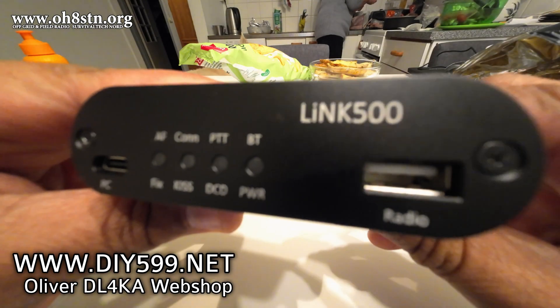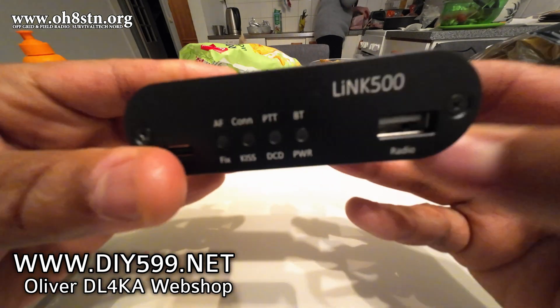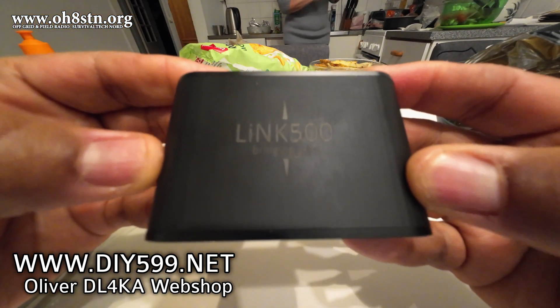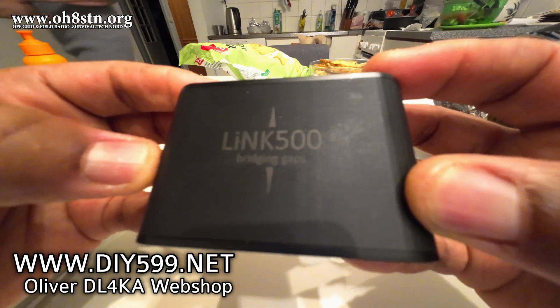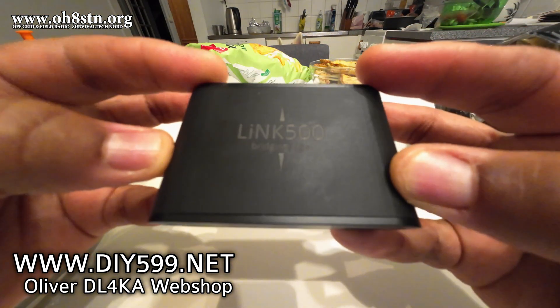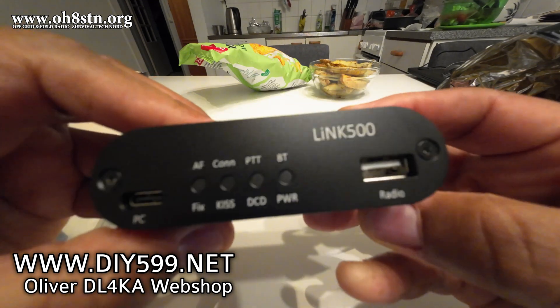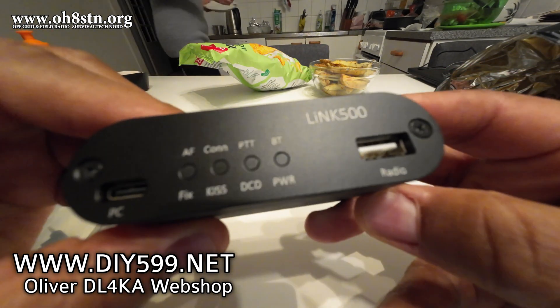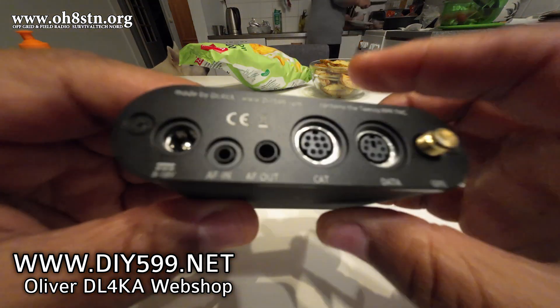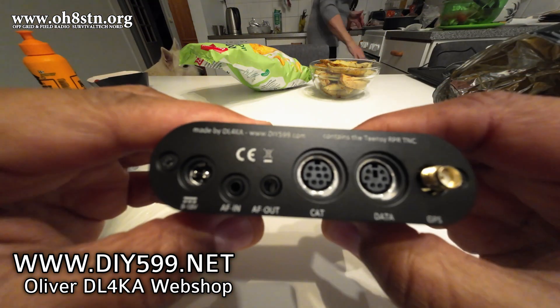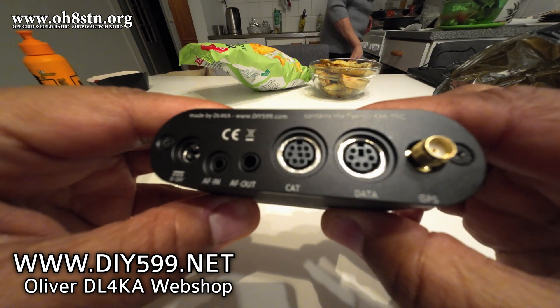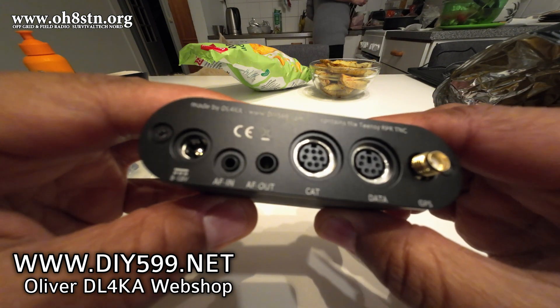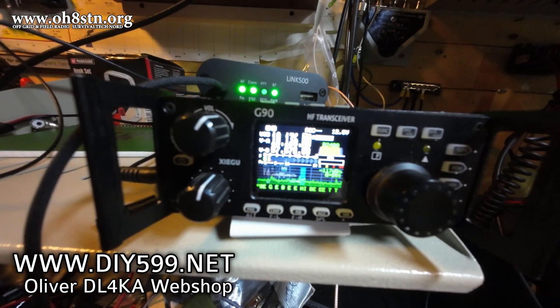And there you have it. Huge thanks to Oliver Delta Lima, four kilo alpha for getting me started with the link 500. If you didn't know it already, he's also the developer of the PA 500 amplifier and the BAT 500 battery pack. All of his devices and the documentation for each of them is available on DIY599.net. That's Oliver's new web shop. And that's about it.